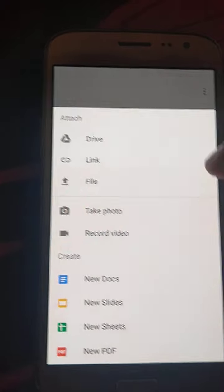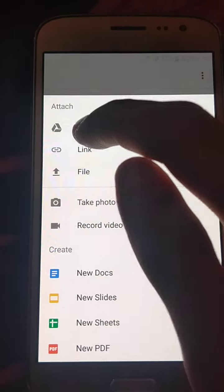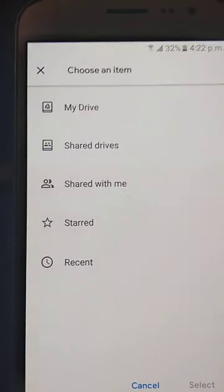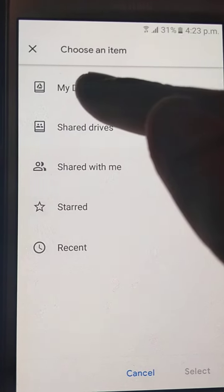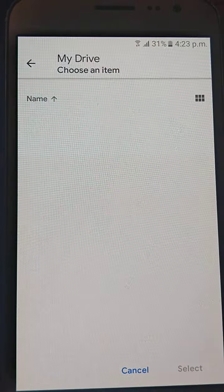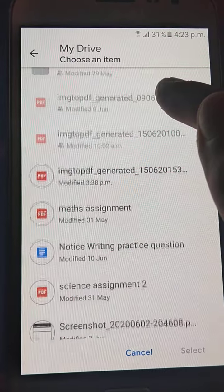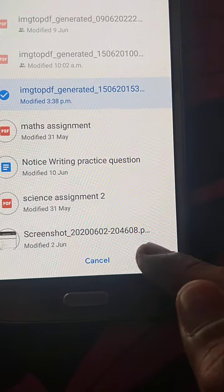After Add Attachment, as our file is saved in the Drive, so we will click on Drive. Now you will see these options coming. As we have saved it in My Drive, so we are going to click on My Drive. Now you can see that this is the file created and we are going to select it.